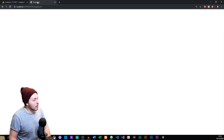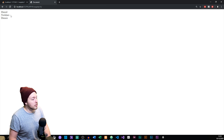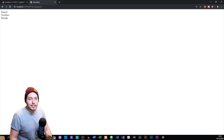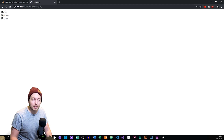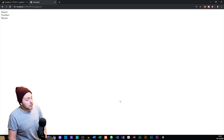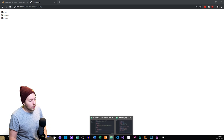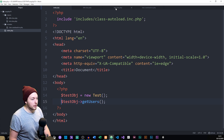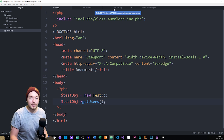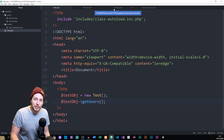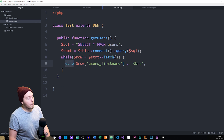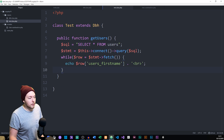Going inside the browser, we get all the names: Daniel, Nicholas, and Dennis — which is exactly what we were trying to do. This is without prepared statements, which you could argue is not very safe. But again, if we don't have user input, we don't actually need prepared statements.